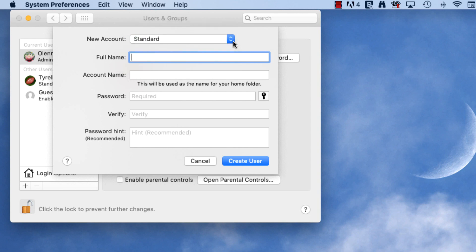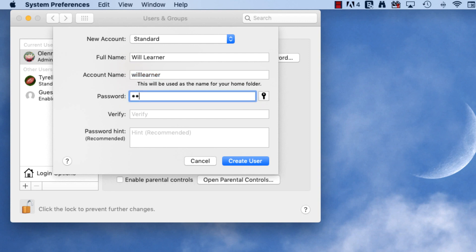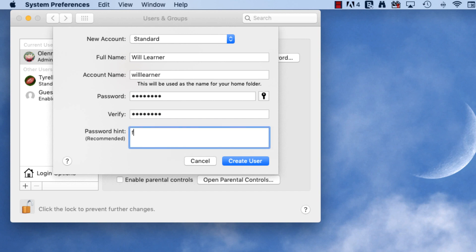Next, you'll need to fill in some information. The account name will appear automatically. Then create a password. And if you want, you can type a password hint to help you remember it. When you're finished, click Create User.